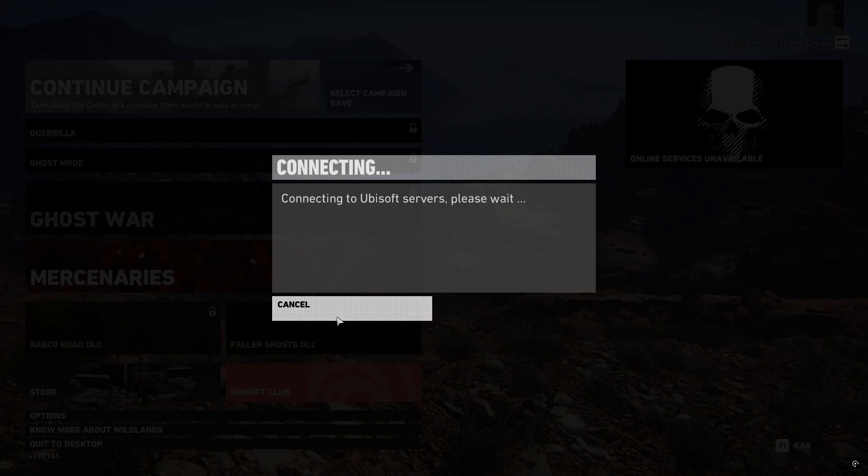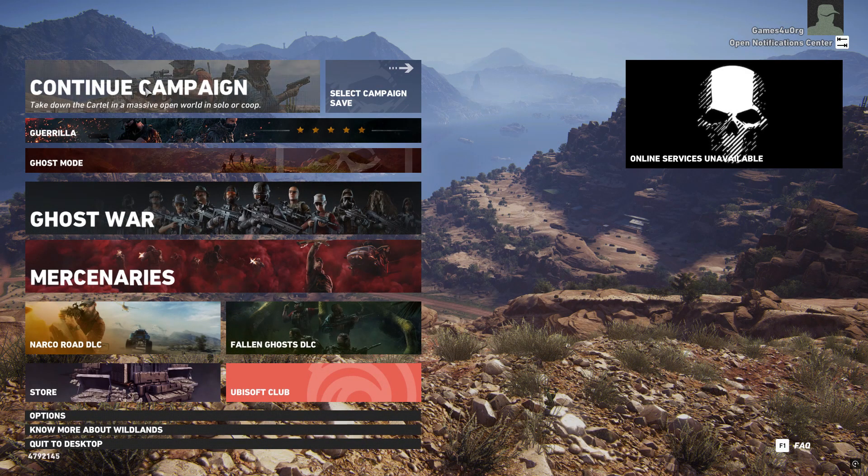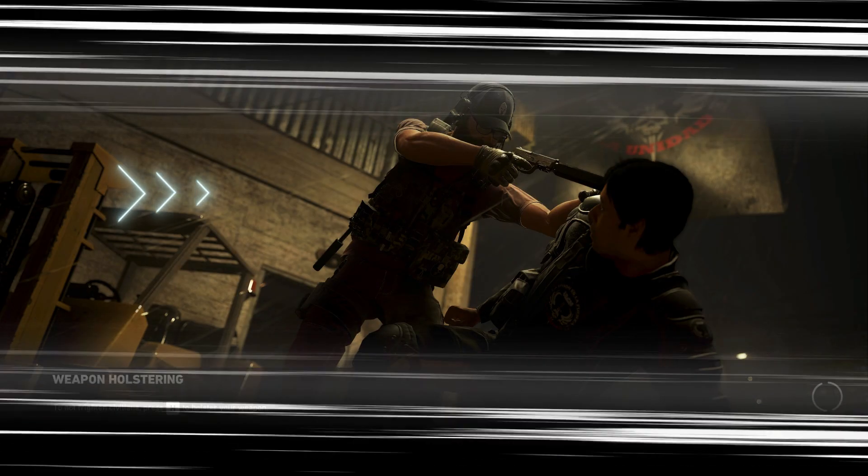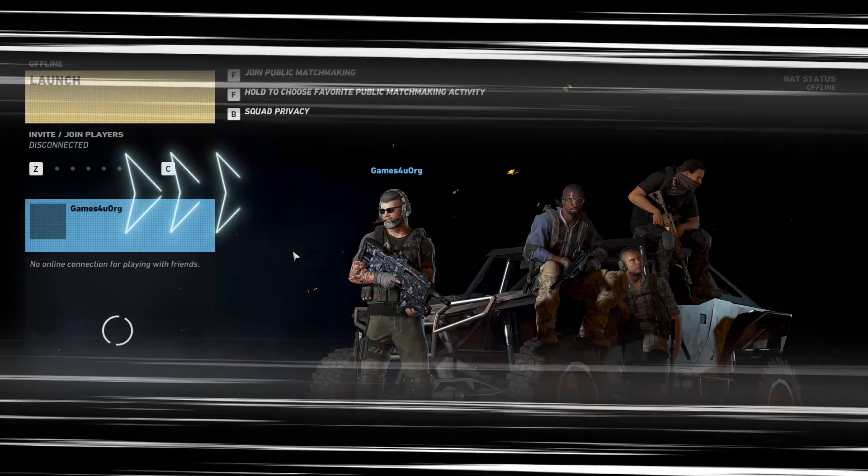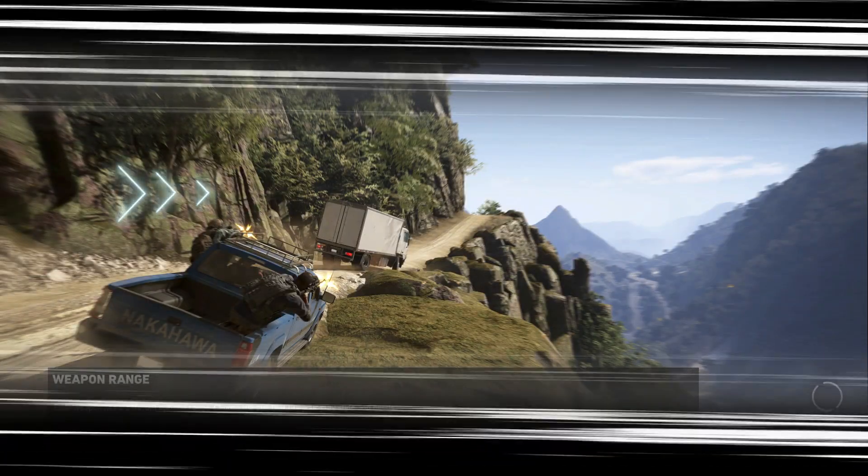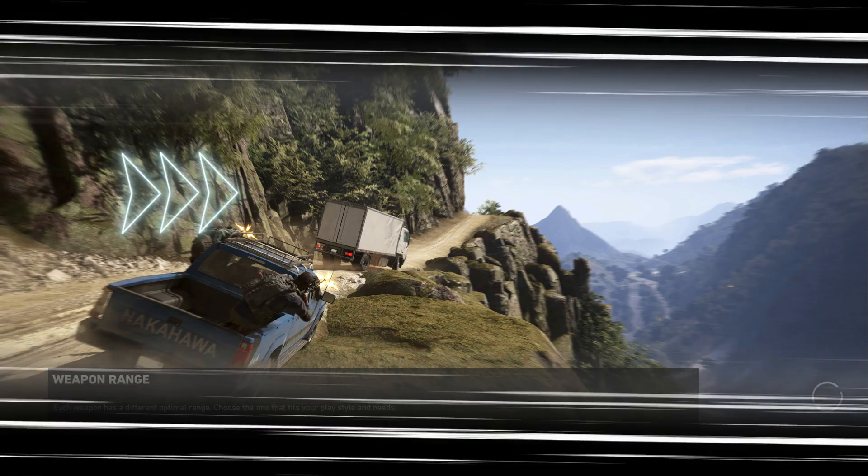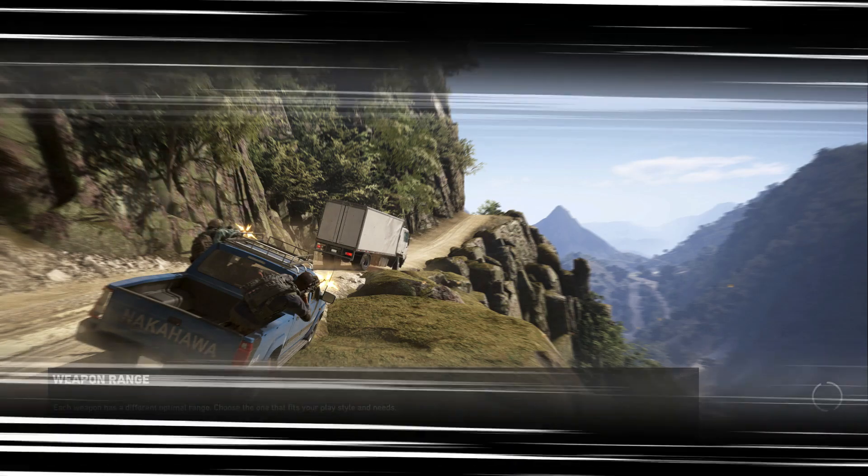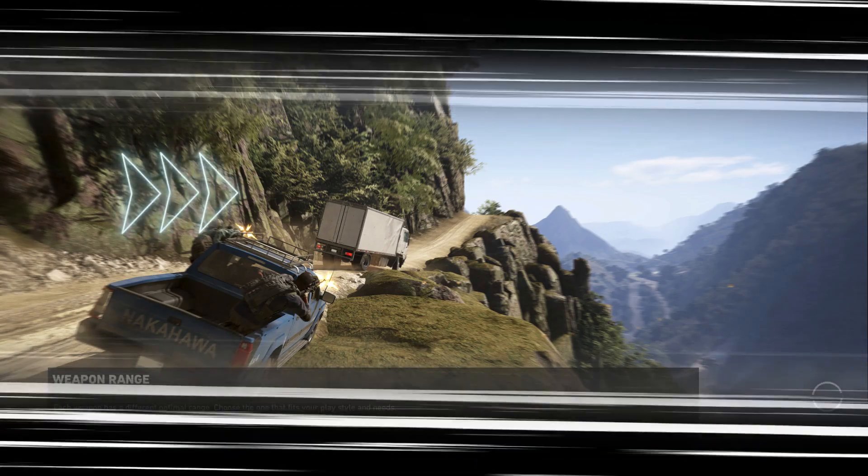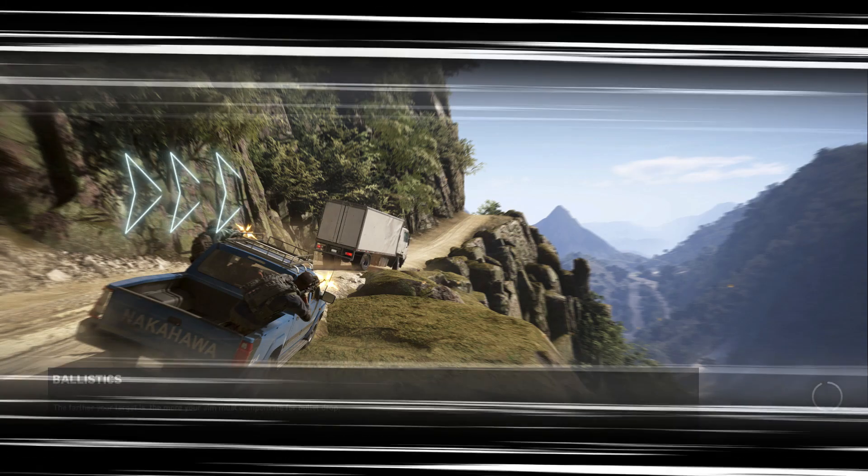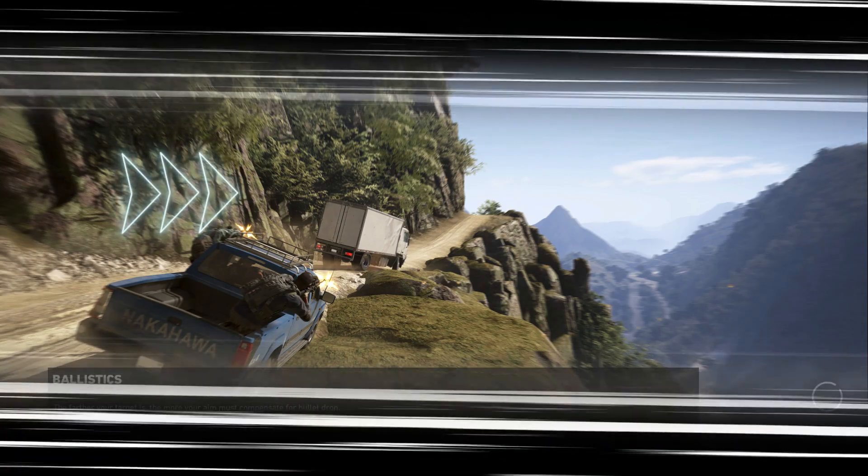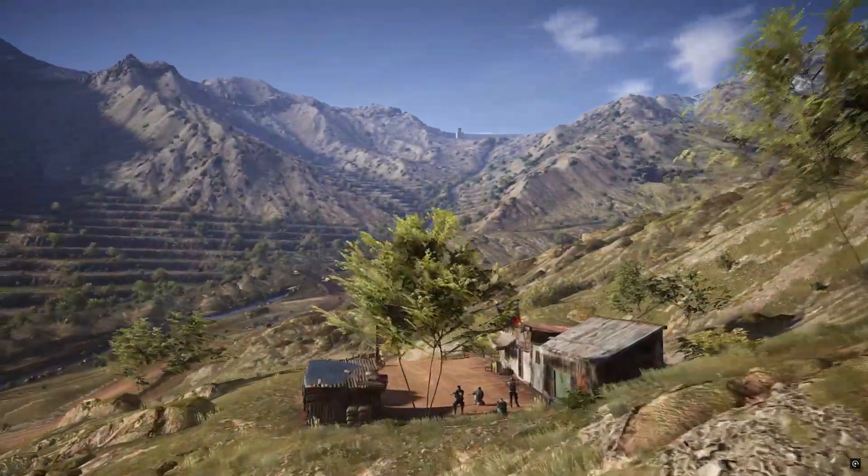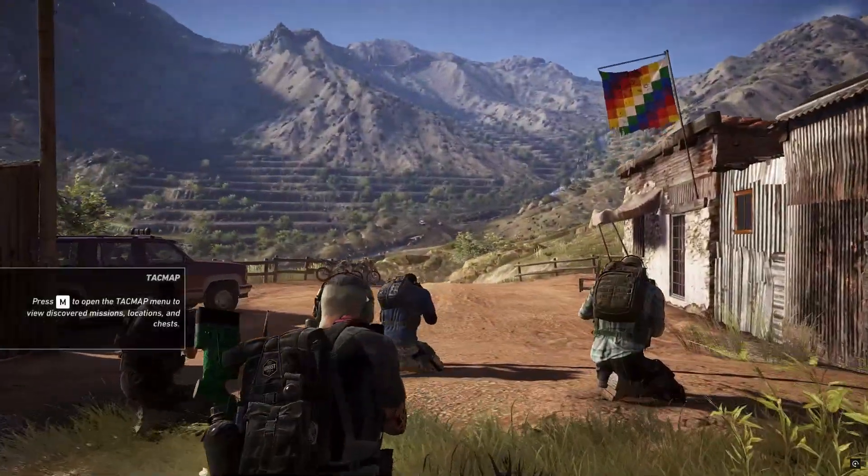I am in the game now, and I will cancel all the online options and start the campaign mode. I will fast forward again until I am in the game. As you can see, I am in the game now.